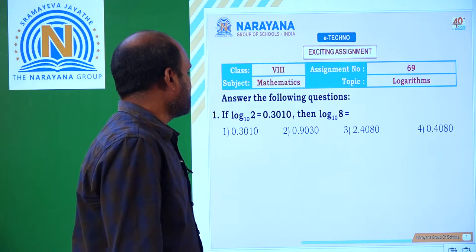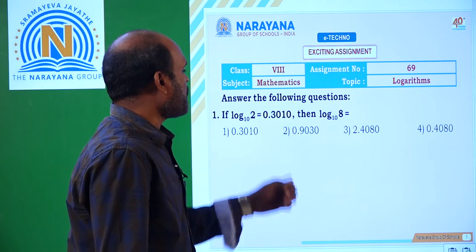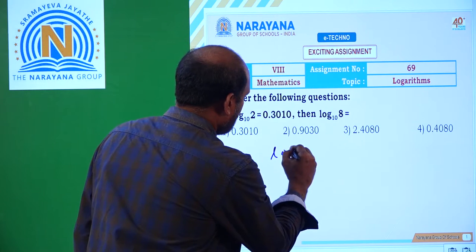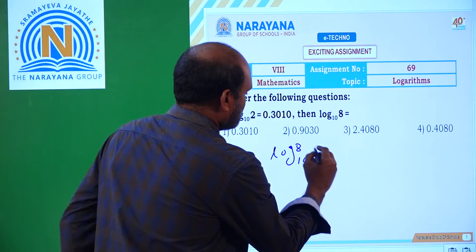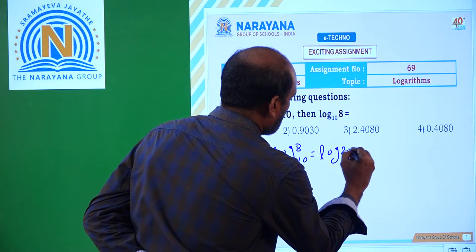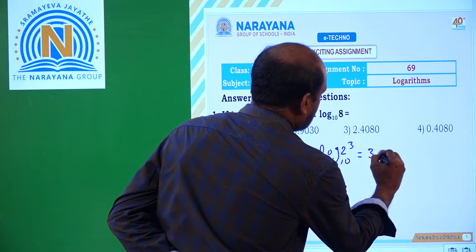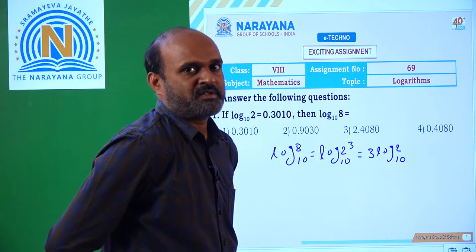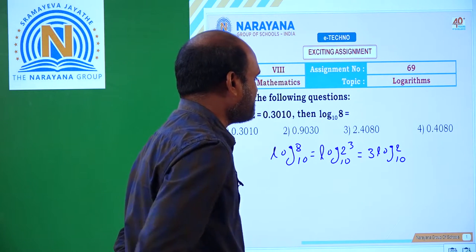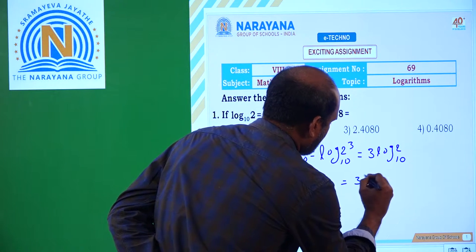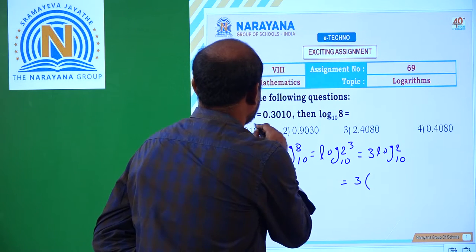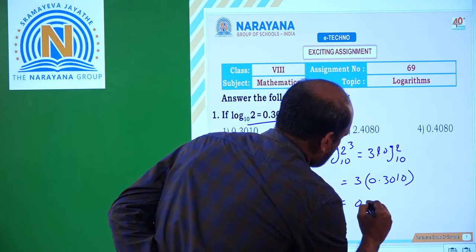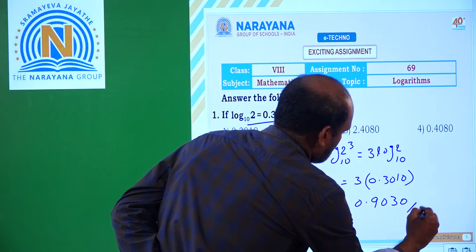Here is the first question: if log 2 base 10 is equal to 0.3010, then log 8 base 10 is equal to? Now, log 8 base 10 can be written as log of 2 cubed base 10, which is equal to 3 log 2 base 10 — because log of x power m is equal to m log x. That is equal to 3 into 0.3010, which gives 0.9030.